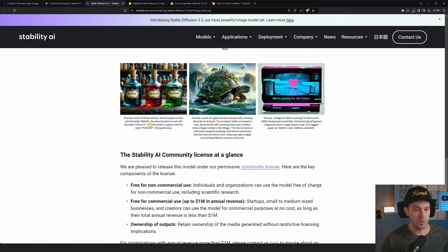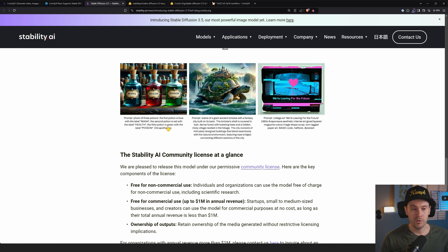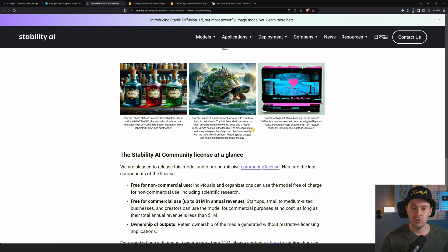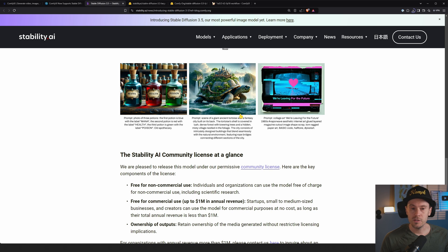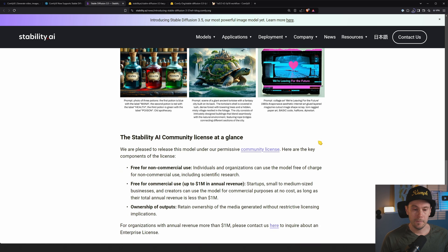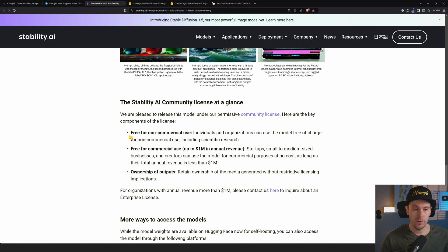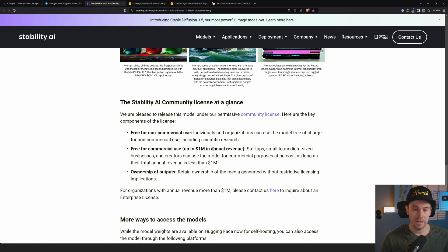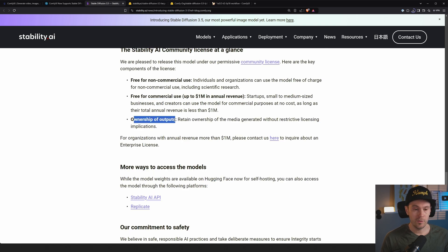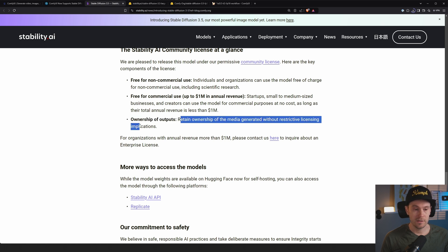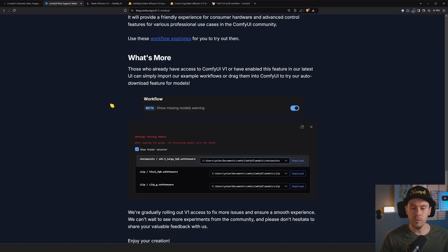This is kind of cool for three potions. The first potion is blue with the label mana, the second potion is red with the label health, and the third potion is green with the label poison. That does it very well. We have this giant turtle or tortoise. That reminds me of Discworld. Free for non-commercial use, free for commercial use up to $1 million in annual revenue. Ownership of outputs, retain ownership of the media generated without restrictive licensing implications.